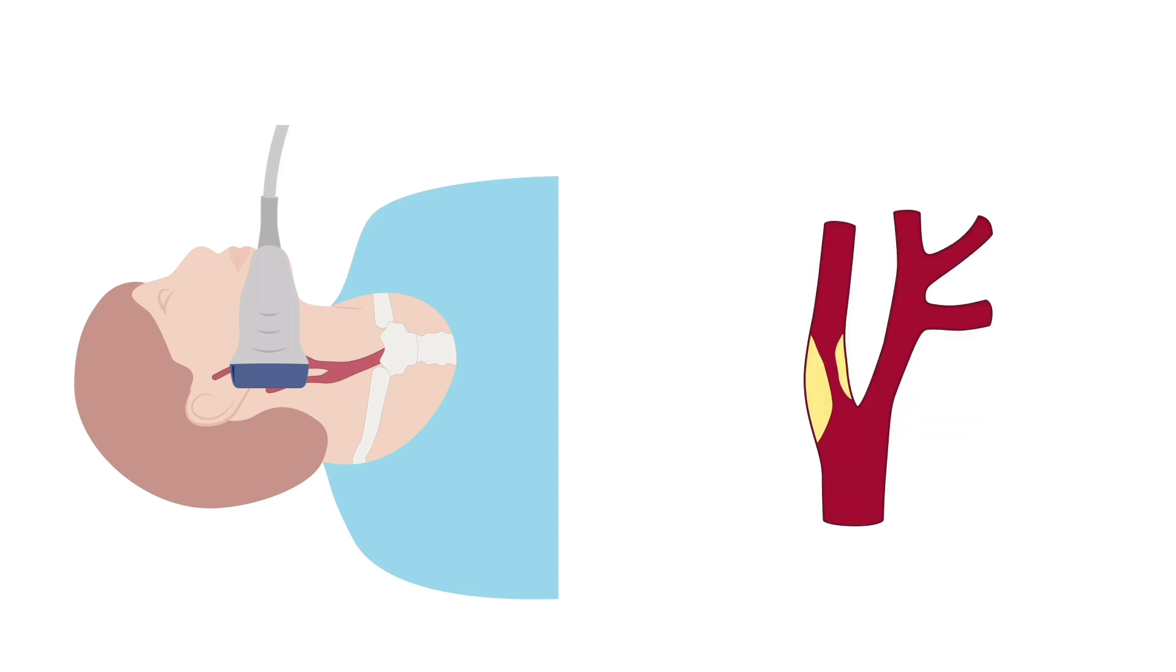If significant disease is identified in the ICA, it is really important to image as high up as possible into the distal ICA to confirm that it is patent or unobstructed and of good calibre.